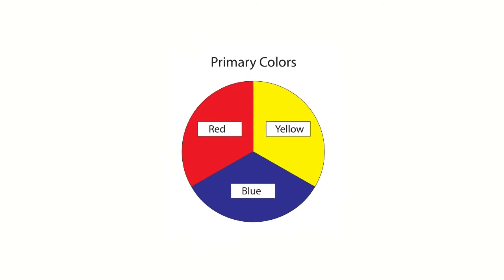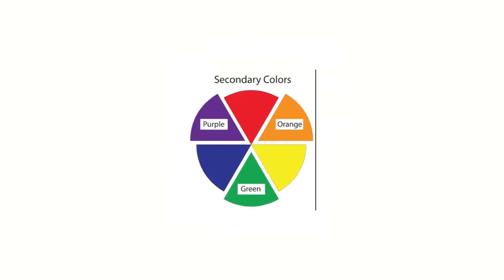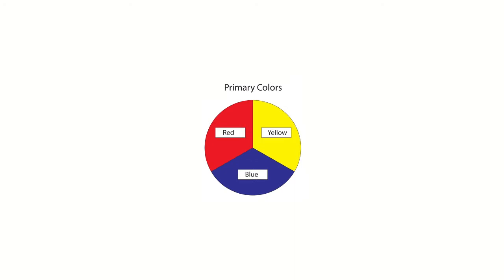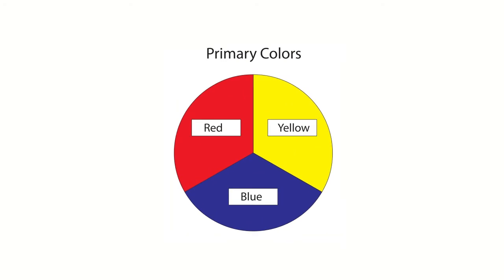Colors are grouped into three categories: primary colors, secondary colors, and tertiary colors. Red, yellow, and blue colors are considered as primary colors.